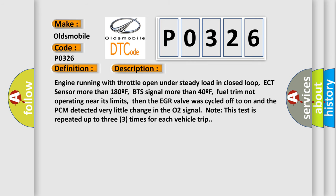Engine running with throttle open under steady load in closed loop, ECT sensor more than 180F, BTS signal more than 40F, fuel trim not operating near its limits, then the EGR valve was cycled off to on and the PCM detected very little change in the O2 signal. This test is repeated up to three times for each vehicle trip.